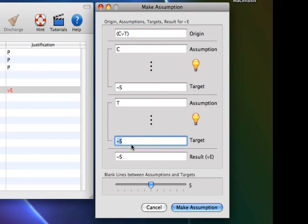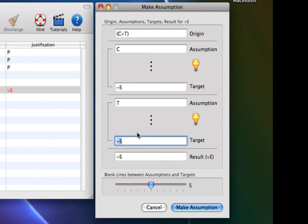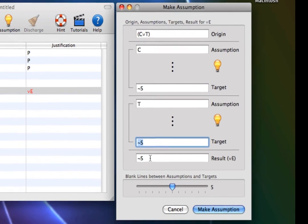Here is the structure of disjunction elimination proof. From the origin, C or T, we assume the left disjunct, C, and show that it leads to not S. And then we assume the right disjunct, T, and show that it leads to not S, allowing us to infer the result, not S.